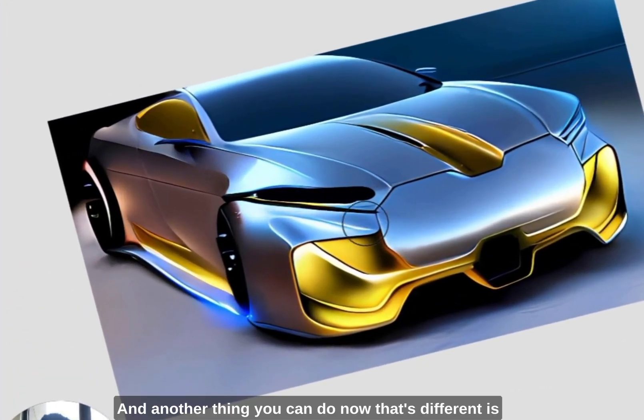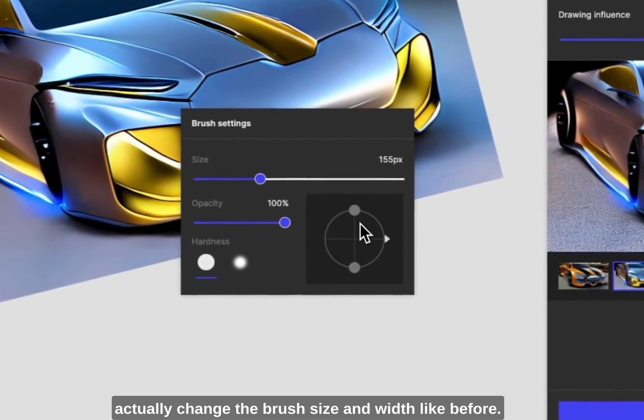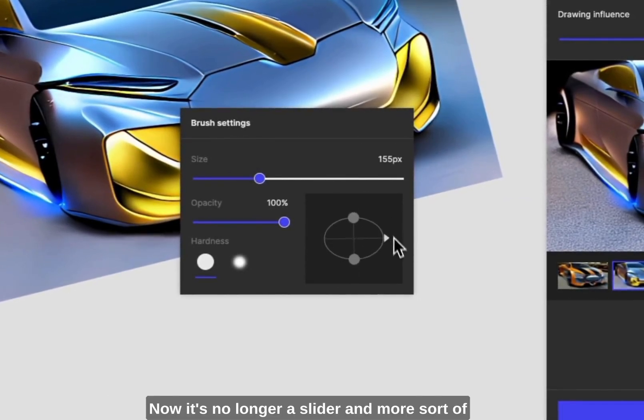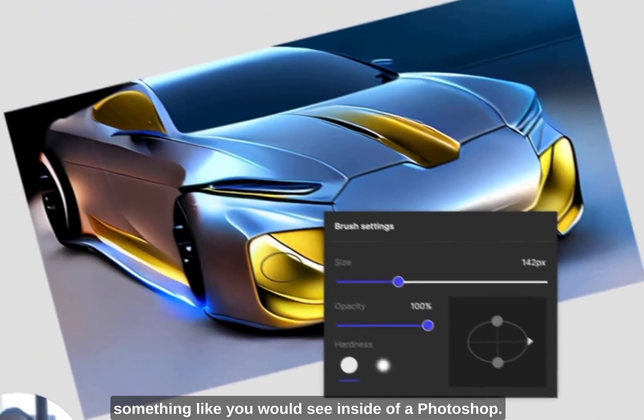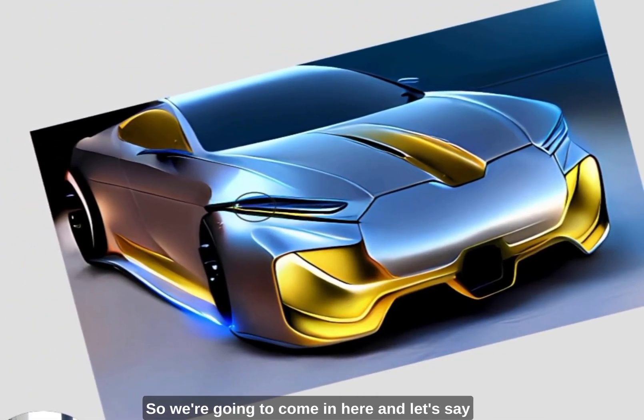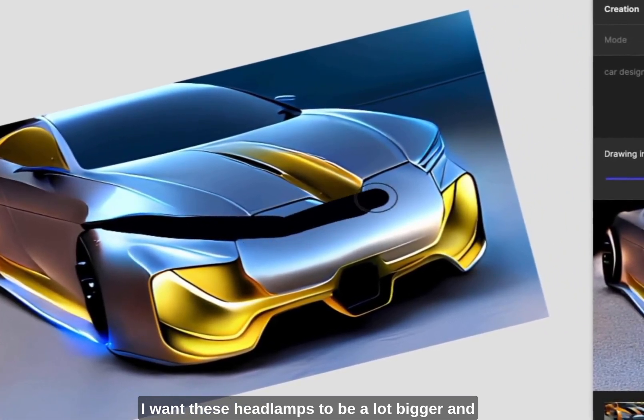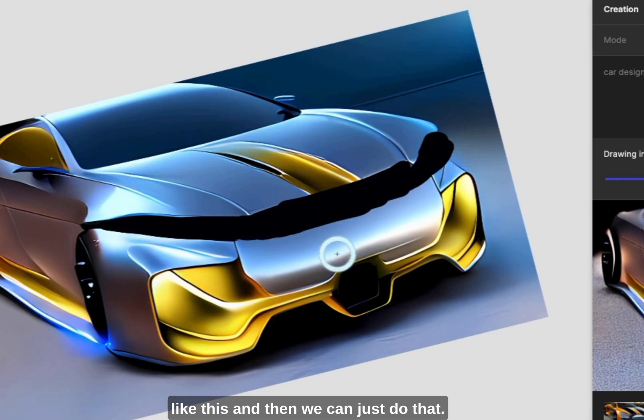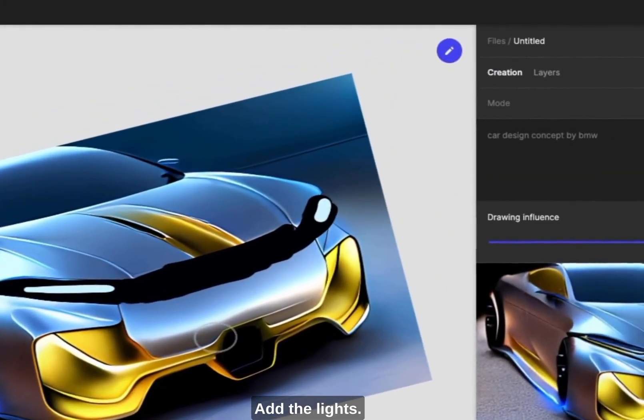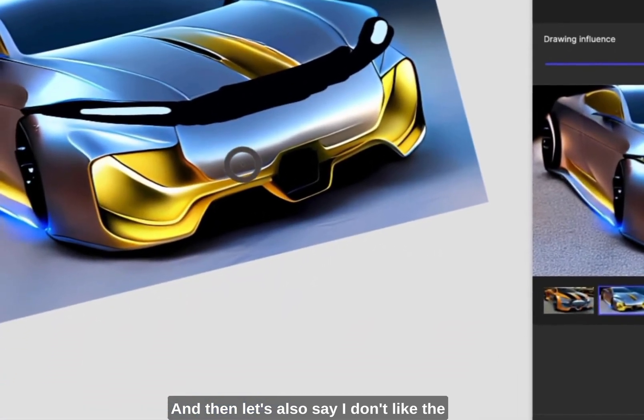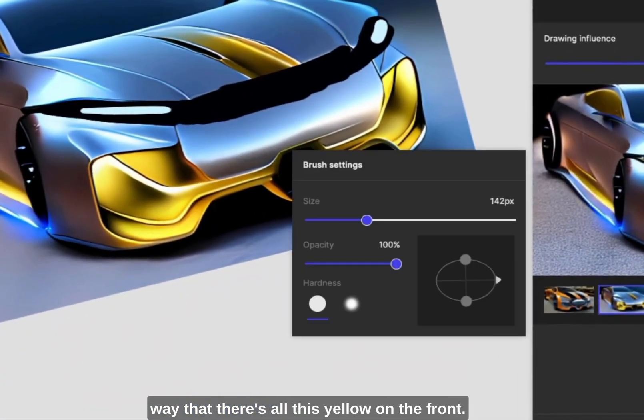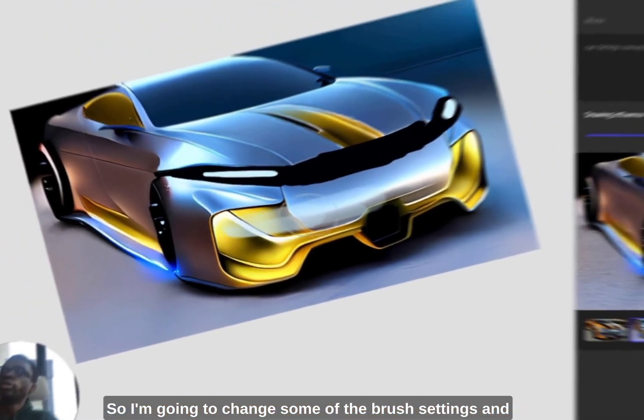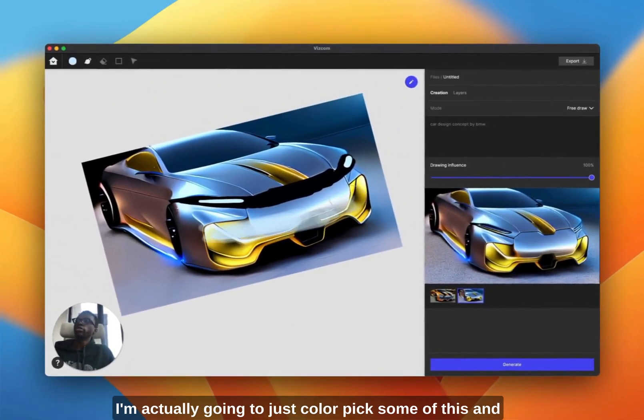Another thing you can do now that's different is actually change the brush size and width. It's no longer a slider and more something like you would see inside of Photoshop. So I'm going to come in here and let's say I want these headlamps to be a lot bigger. And then let's also say I don't like the way that there's all this yellow in the front, so I'm going to change some of the brush settings and I'm actually going to just color pick some of this.